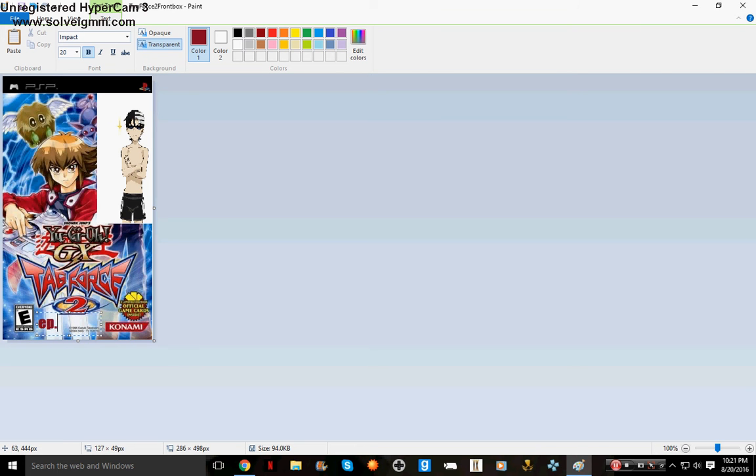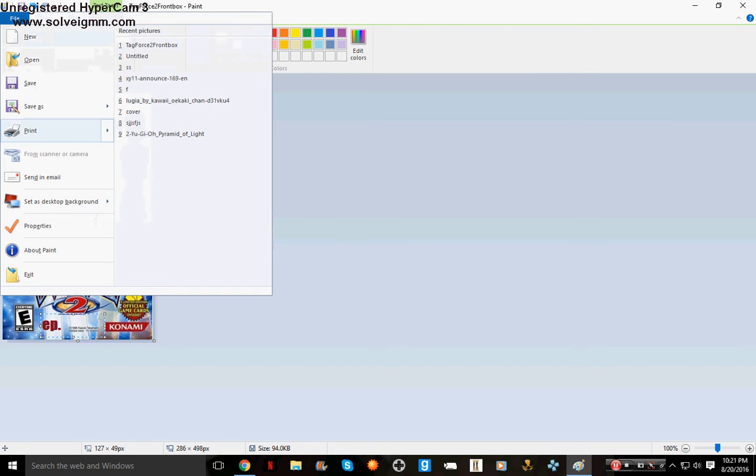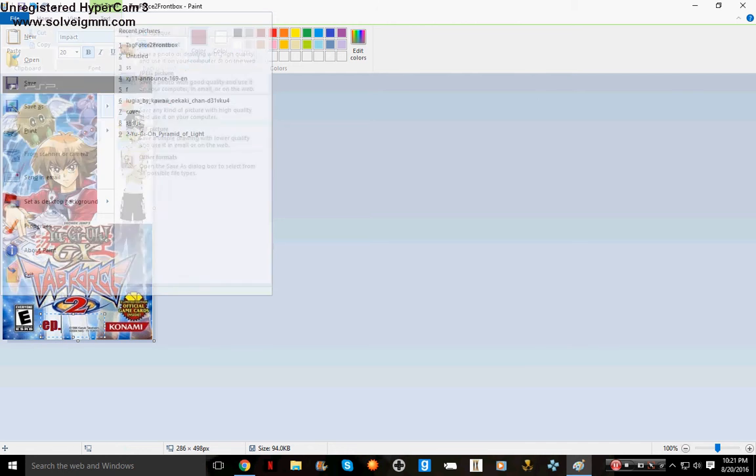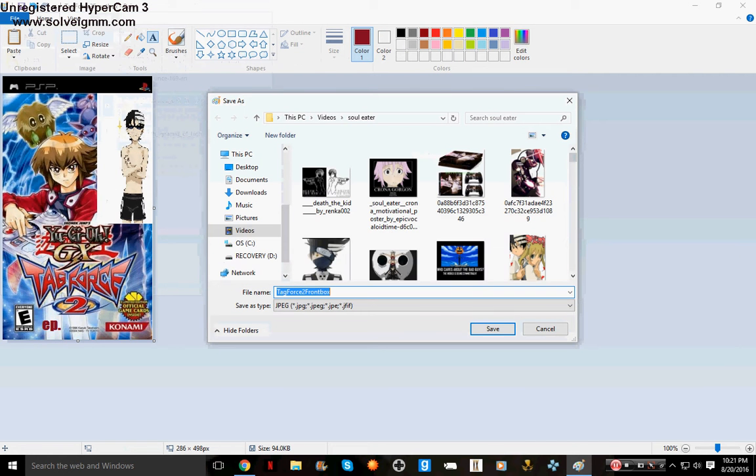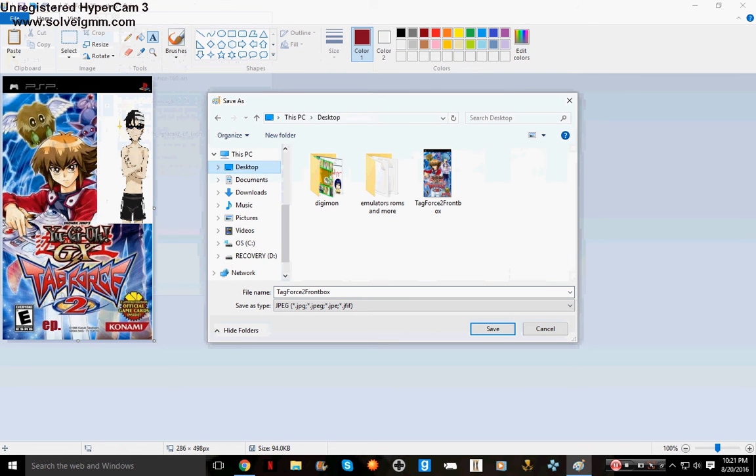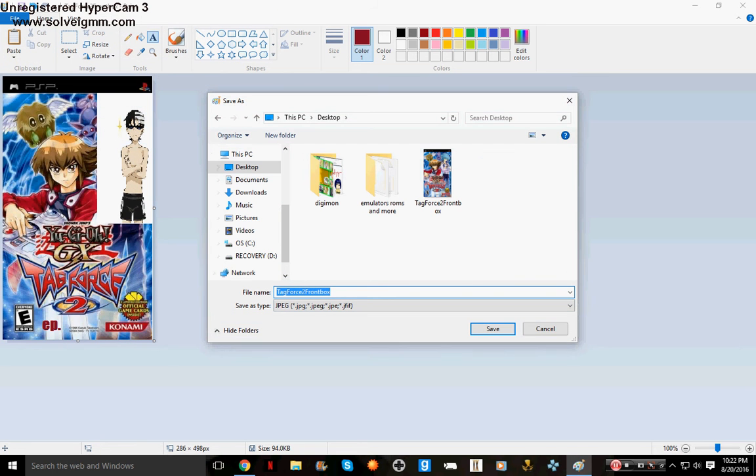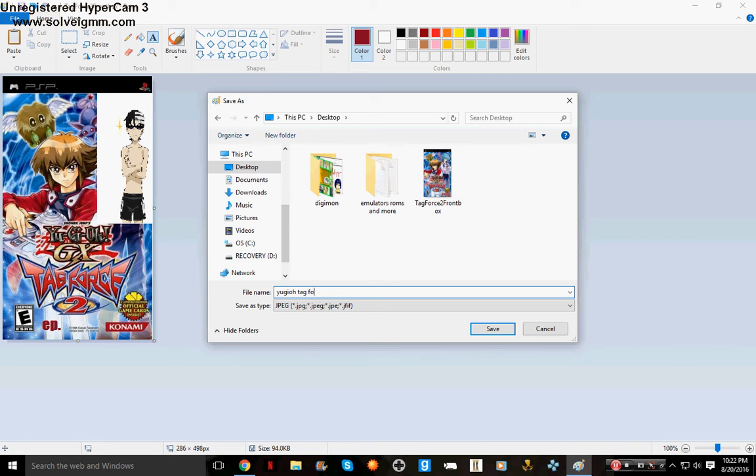We'll go File, Save As because we need to save this so that way we got it. We'll just put - let's clear - Yu-Gi-Oh... oops, misspelled there. Yu-Gi-Oh Tag Force... oops, put an extra E into that. Force...